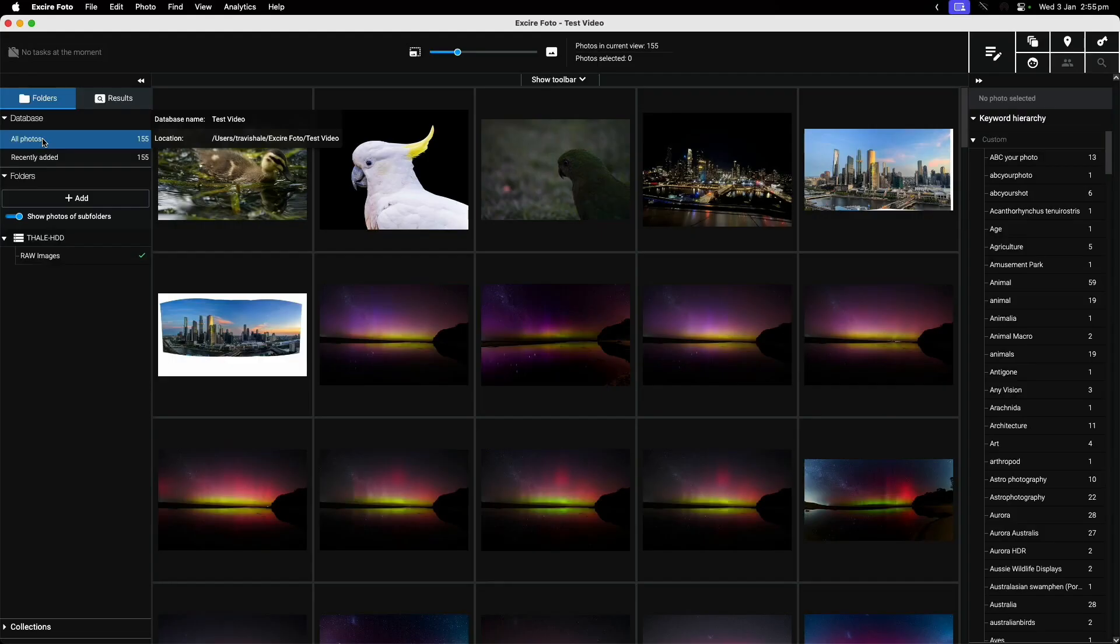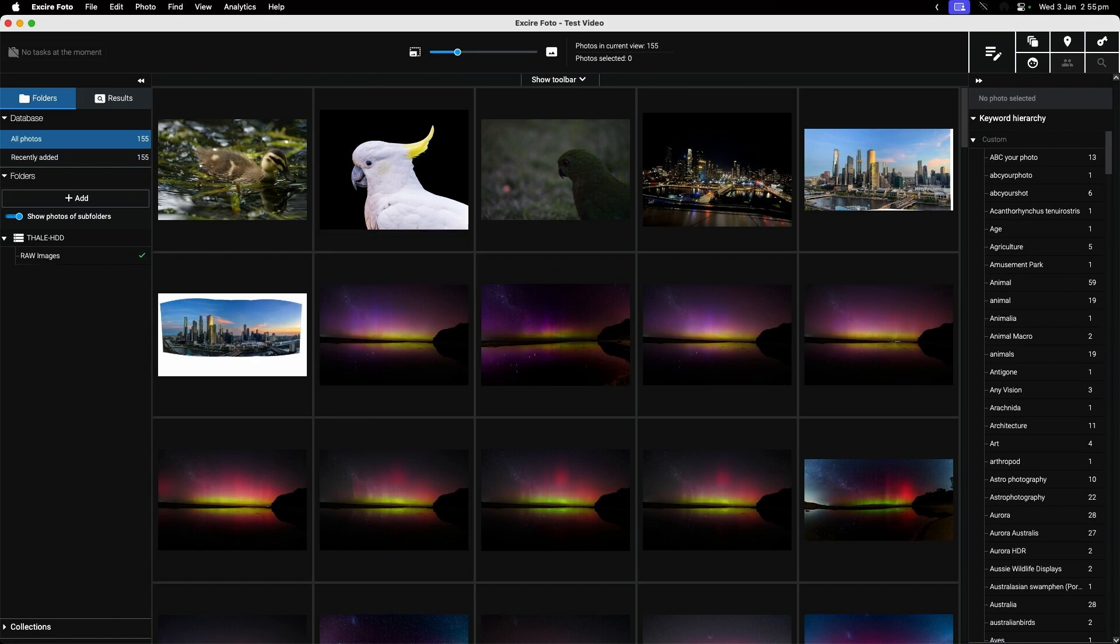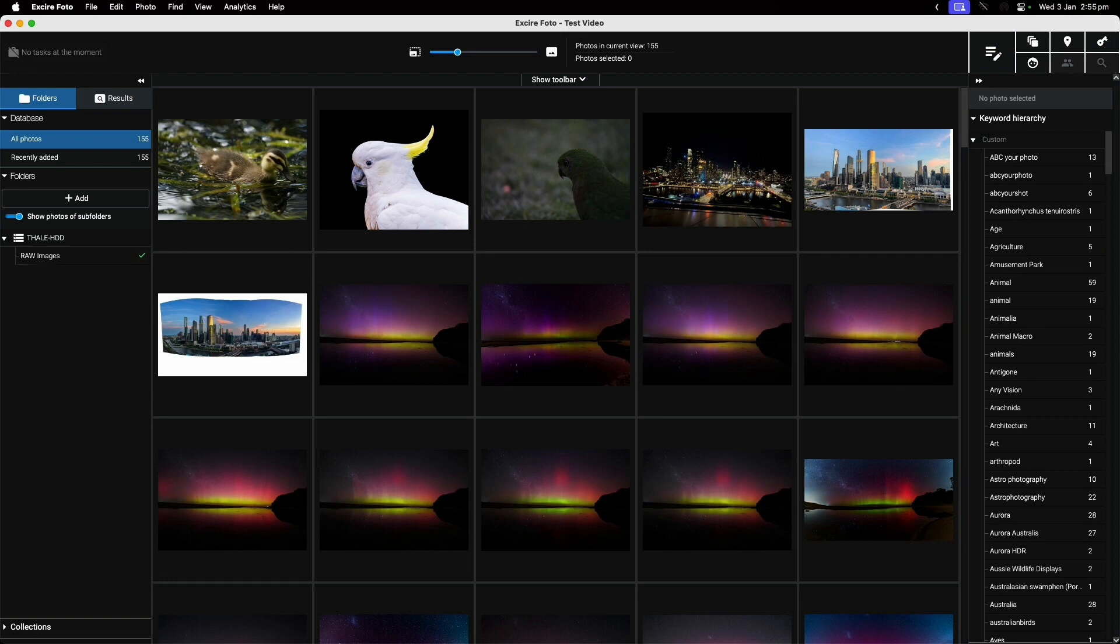Thanks for sticking with me everyone. I wanted to talk about this really interesting program called Xia Photo 2024. For full transparency, I was provided with a copy to do this review, but that doesn't sway my opinion in any way.